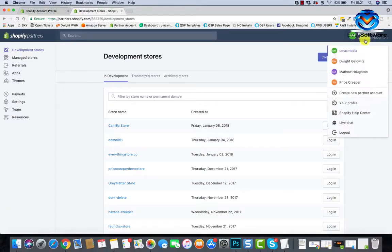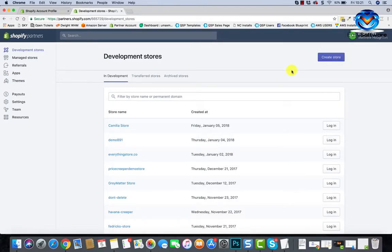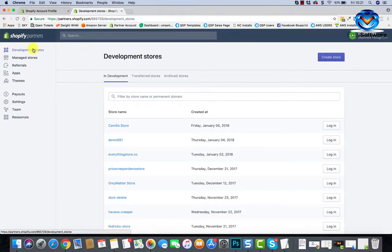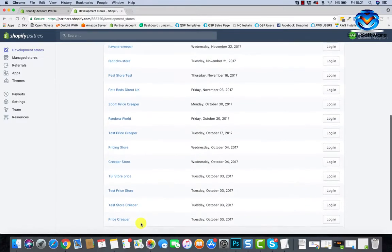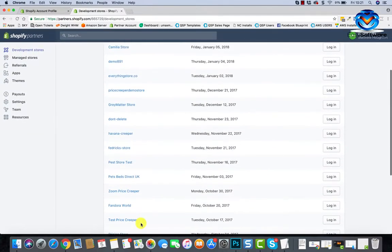You can create lots of partner accounts if needed if you're handling stuff for other people and stuff like that, or if you've got your own projects and your JV projects. You could set up another partner account if you wanted to do that. If you click up here, we can just hit create new partner account. But for now you only need one. Development stores, so here we can create stores for testing and stuff.